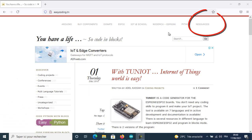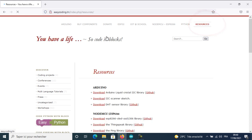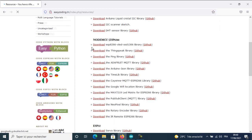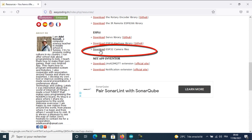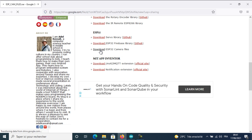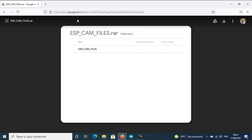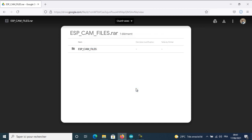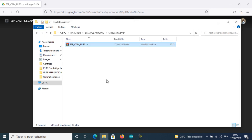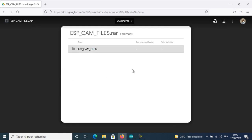Now, let's go to the site easycoding.tn and go to the resources category. You will need to download some files for the sketch. This is my file inside a folder.